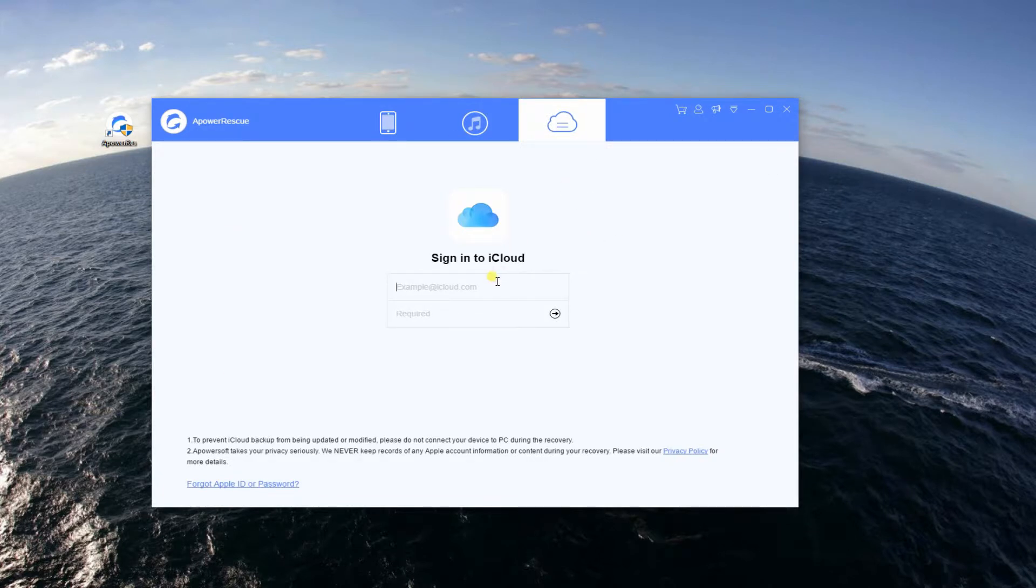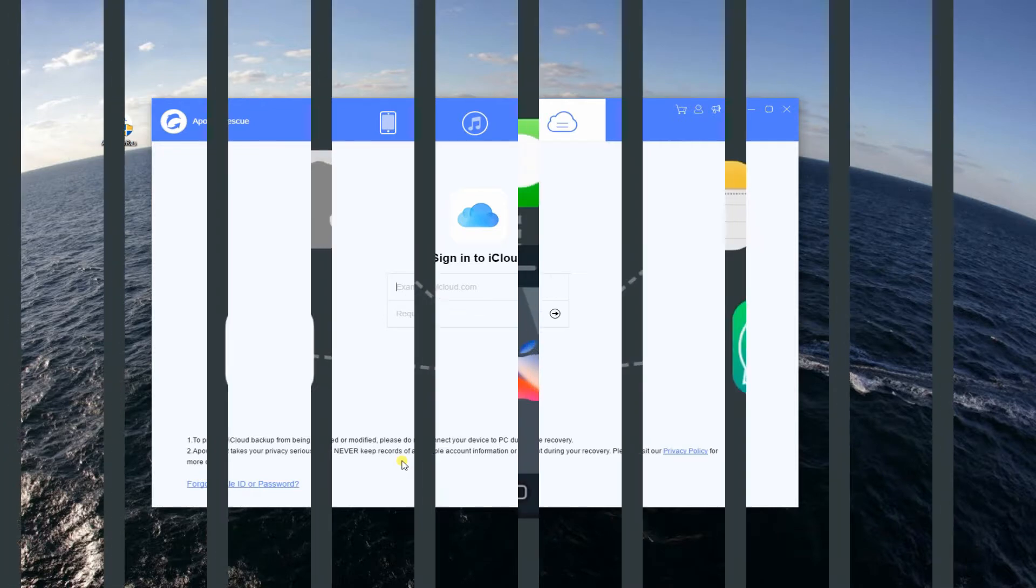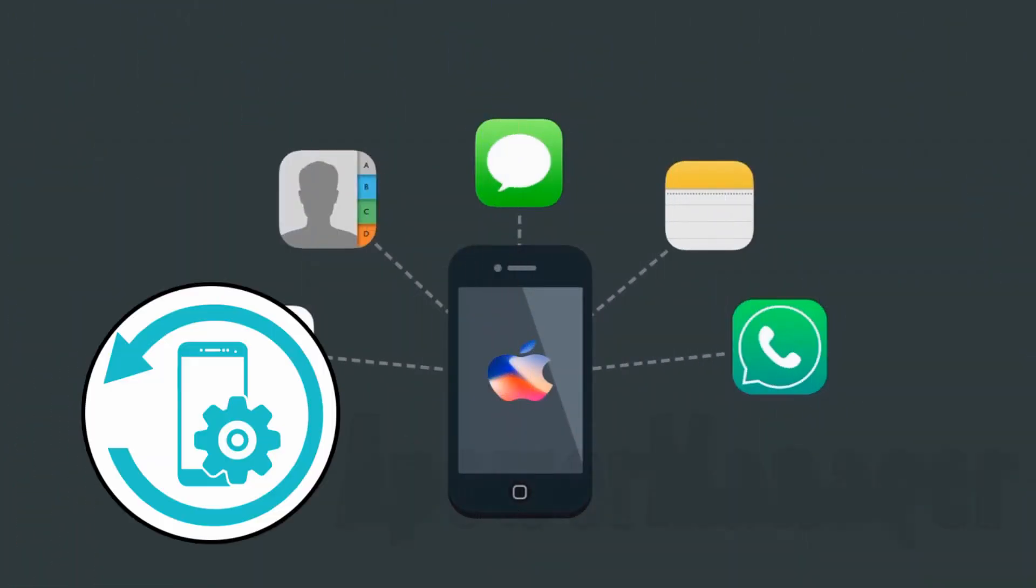Meanwhile, when recovering through iCloud, you don't need to connect your phone. Just enter your Apple ID and password and you're good to go.